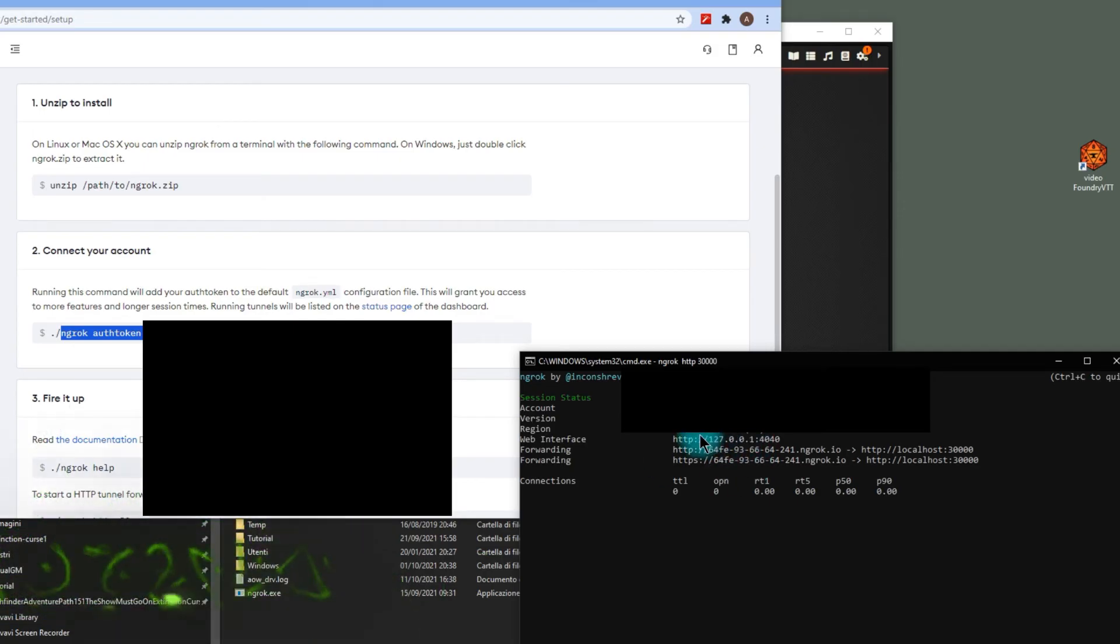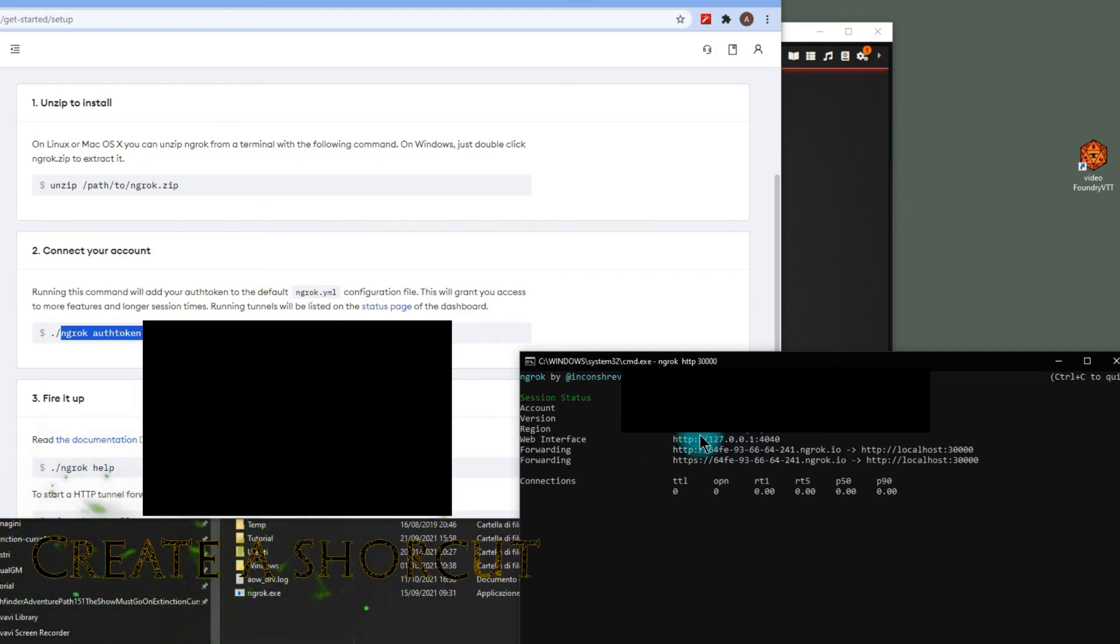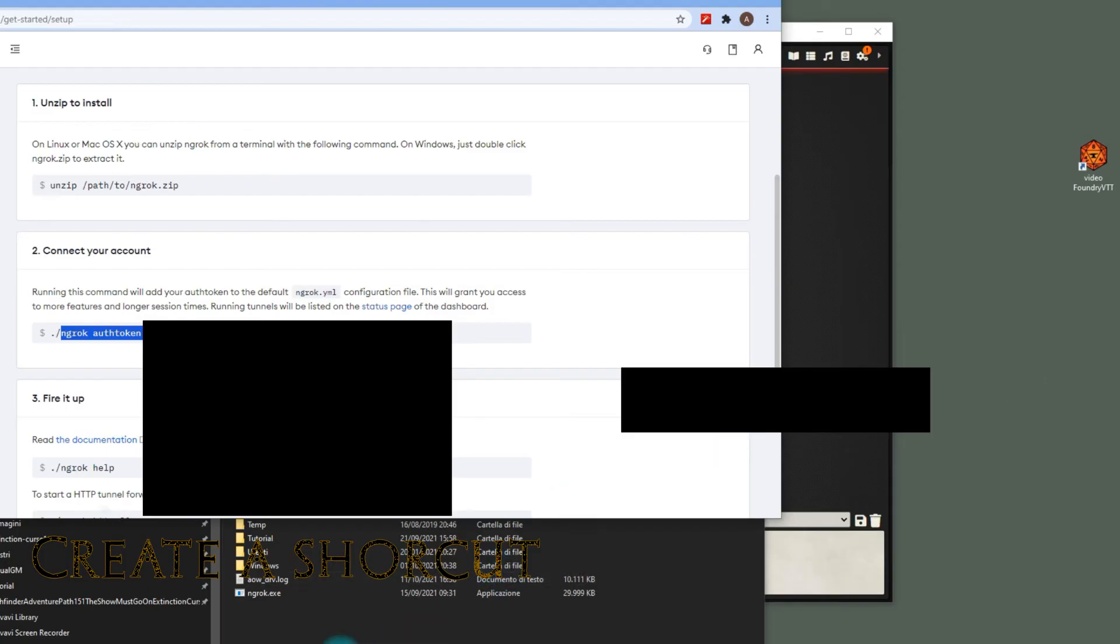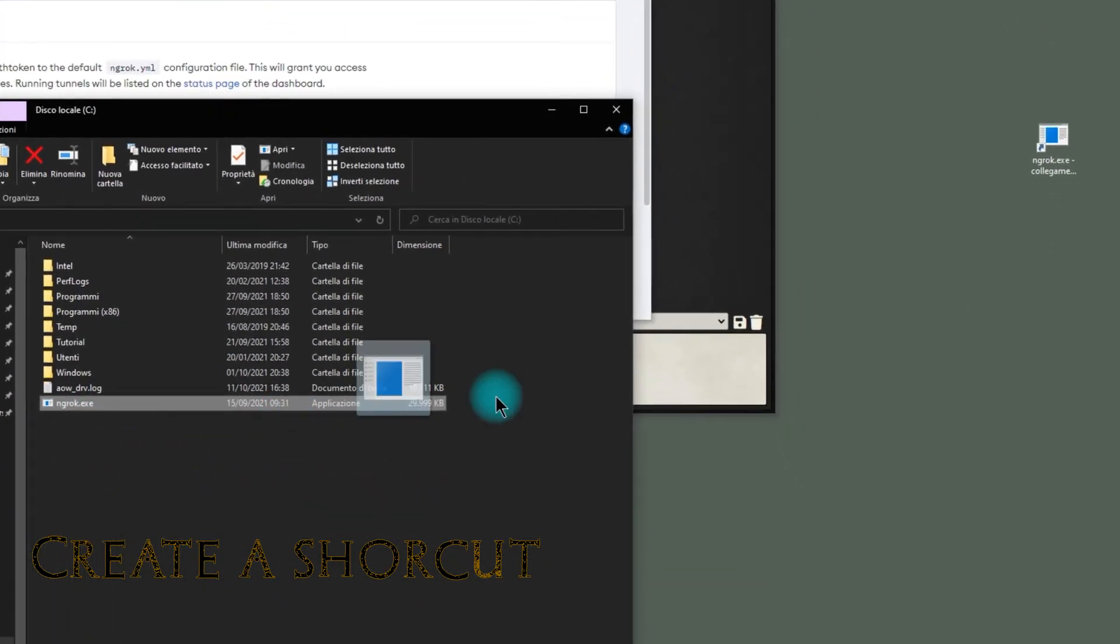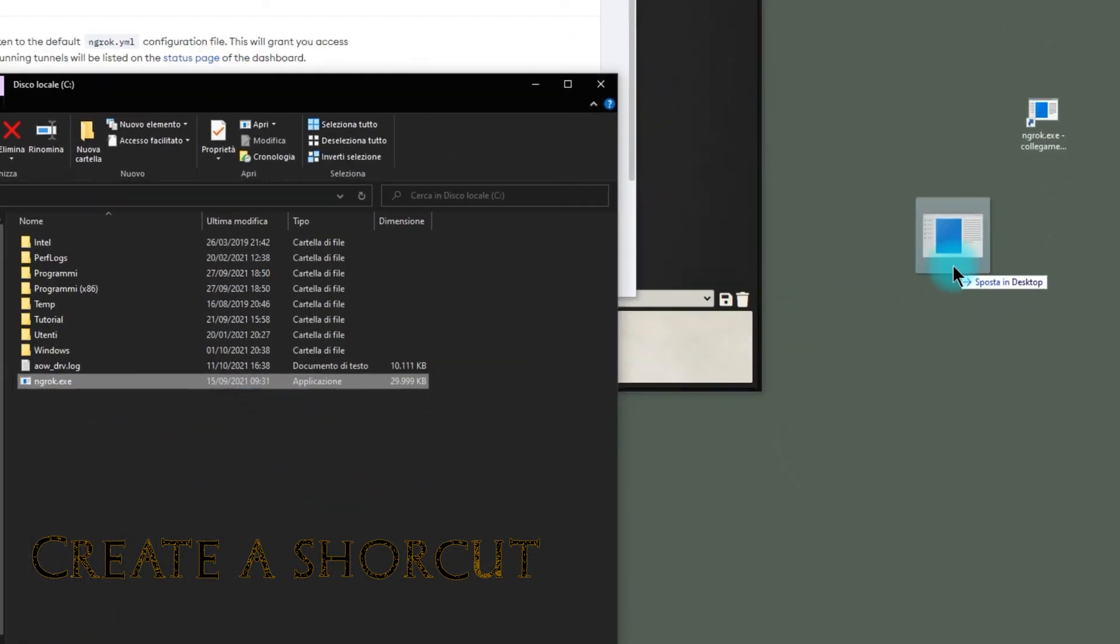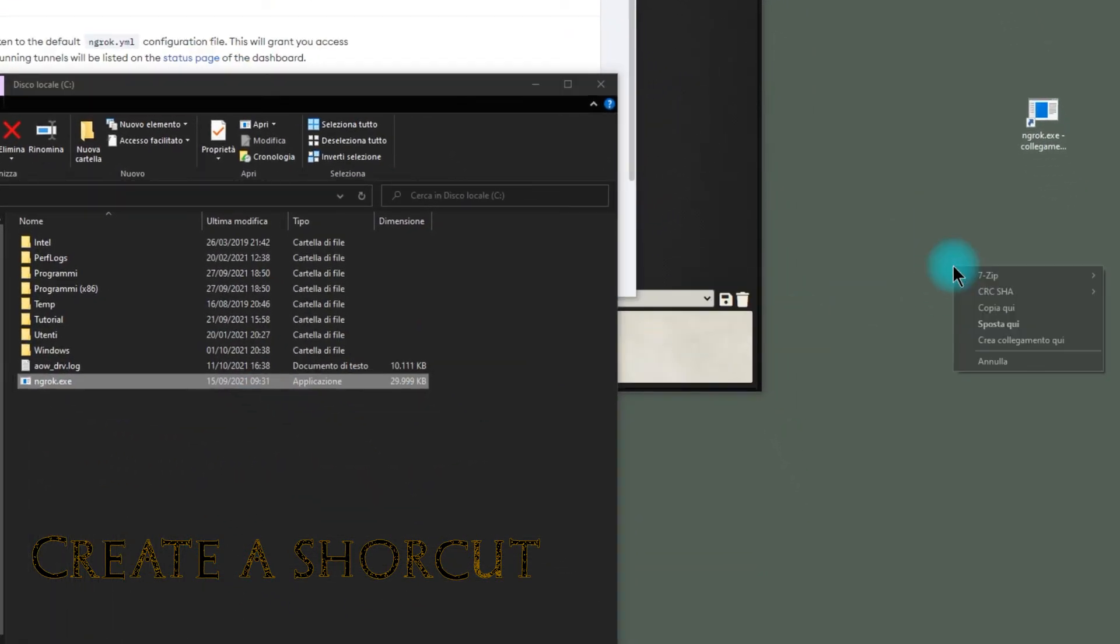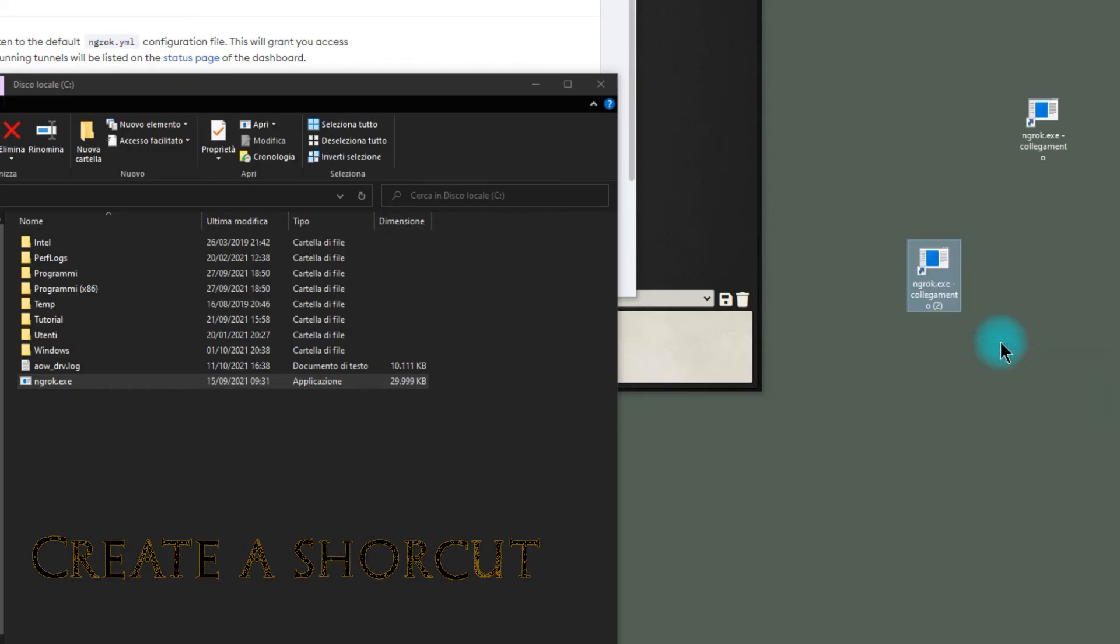If you want to further optimize your time as I did, I create a shortcut on my desktop. Go in the ngrok folder and drag with right click the ngrok file on your desktop. Right click on the shortcut just created and edit the destination as you can see, adding the same command that you launched earlier.